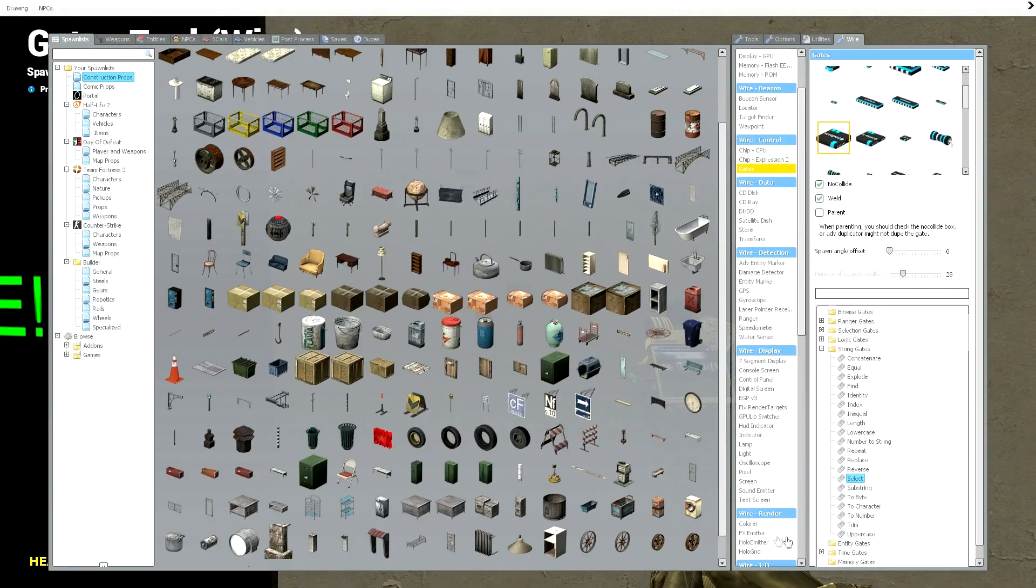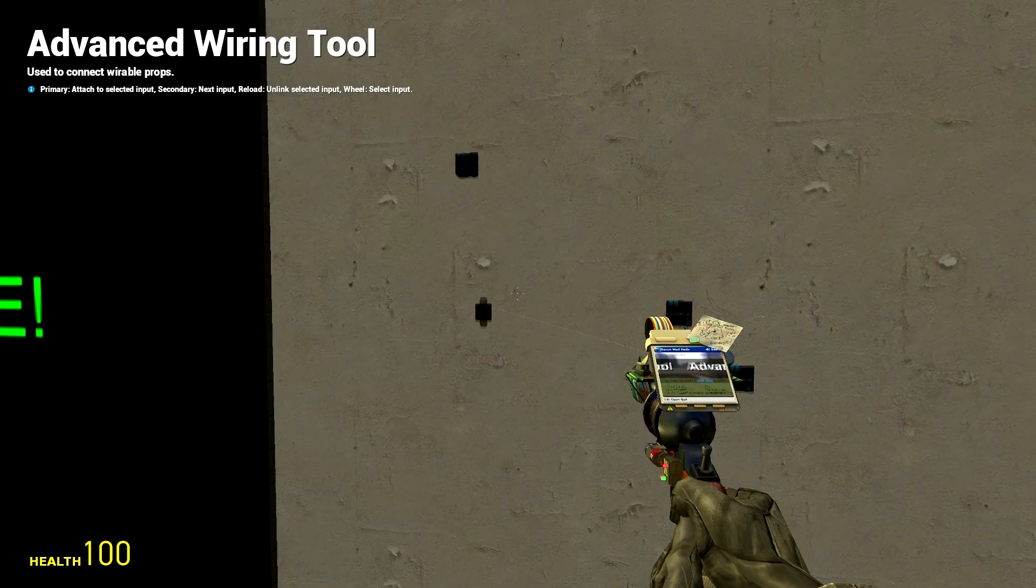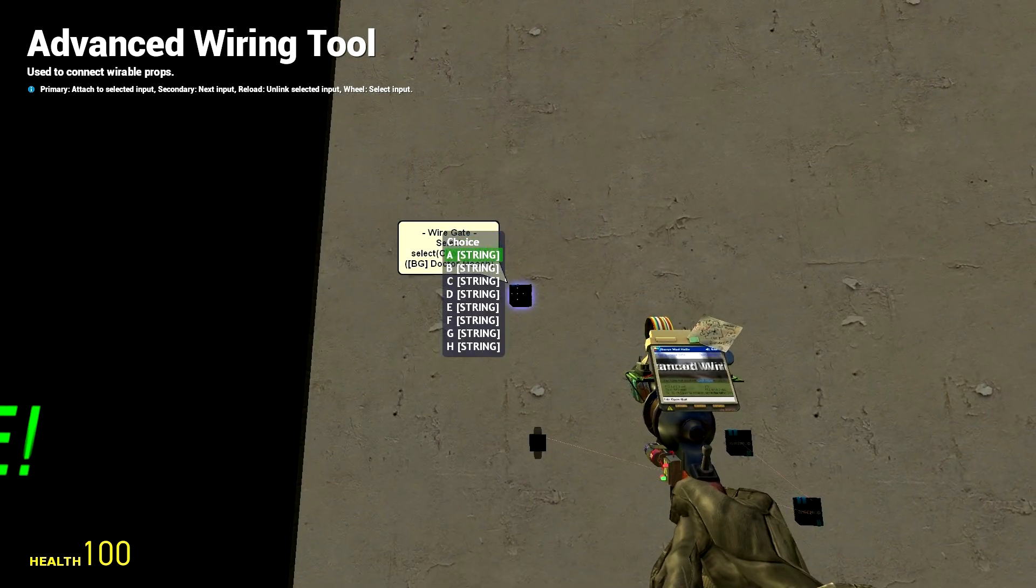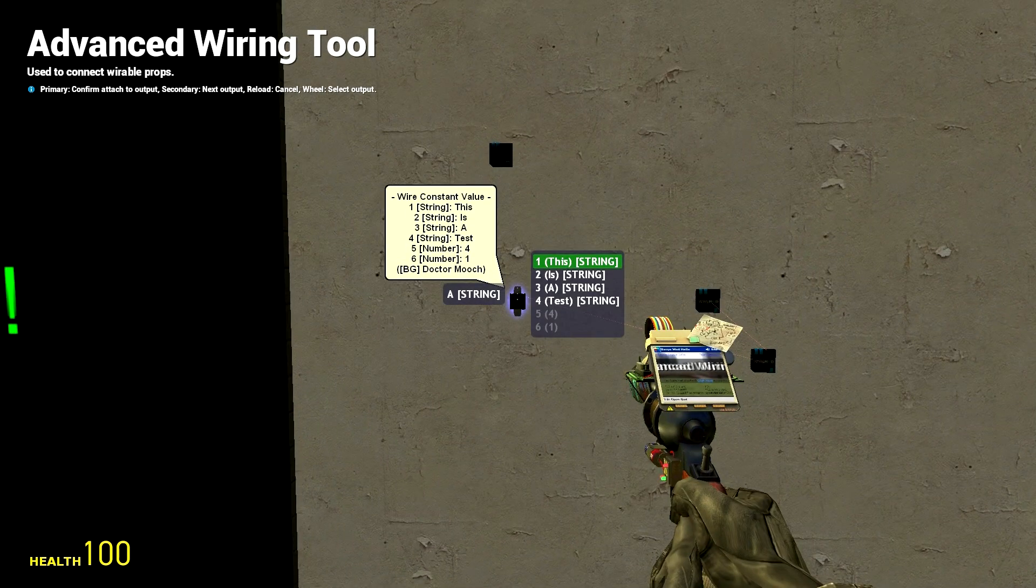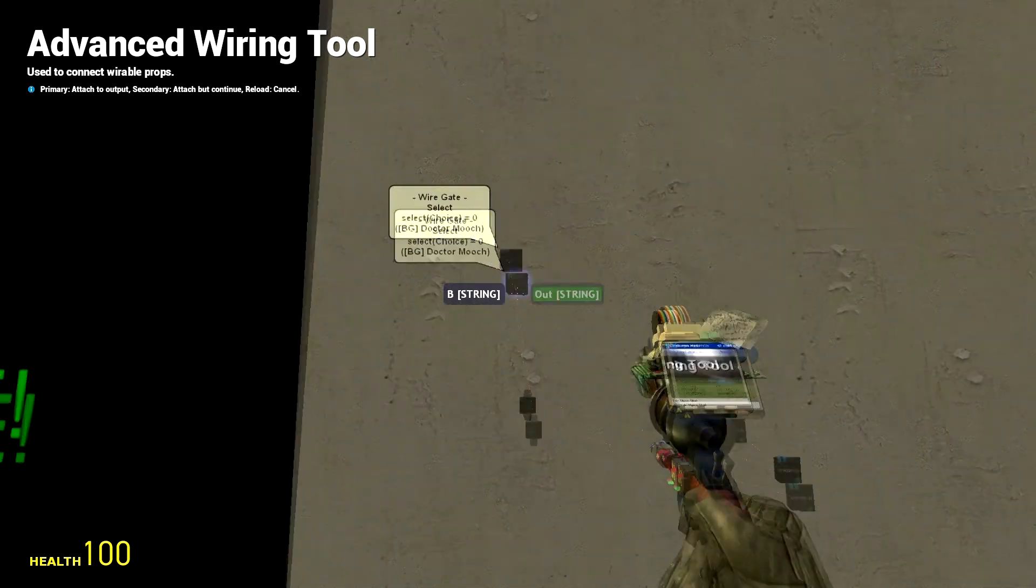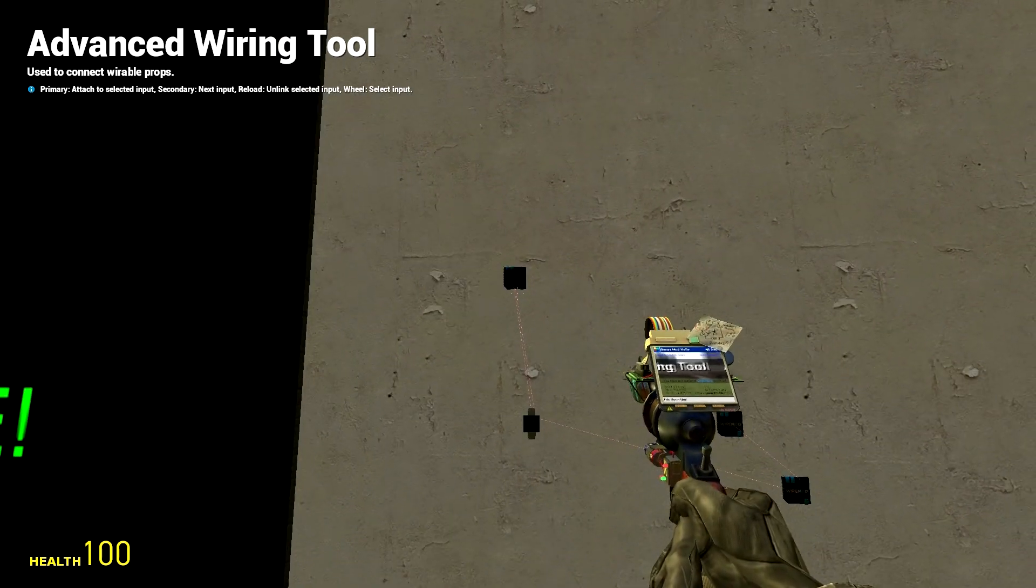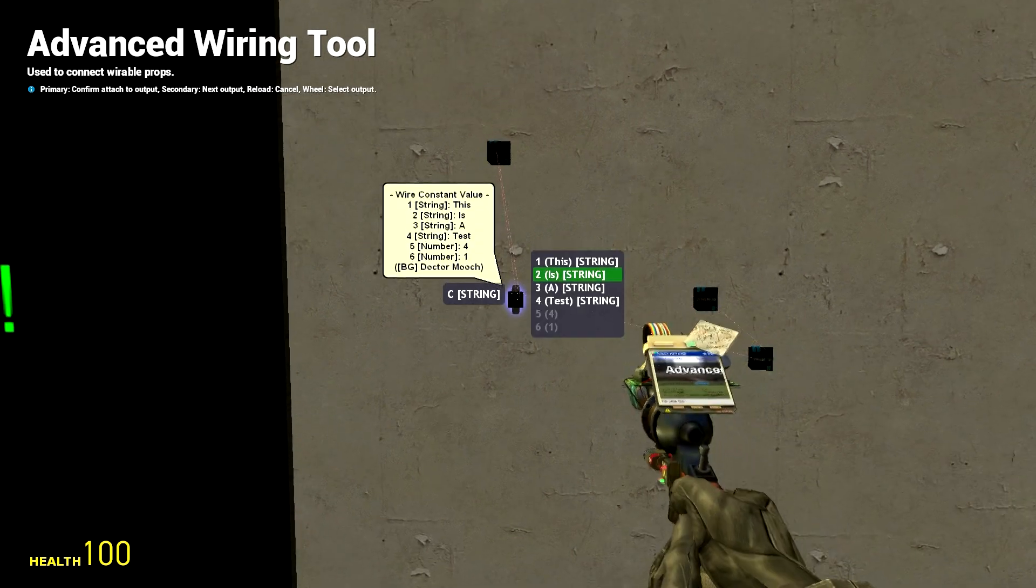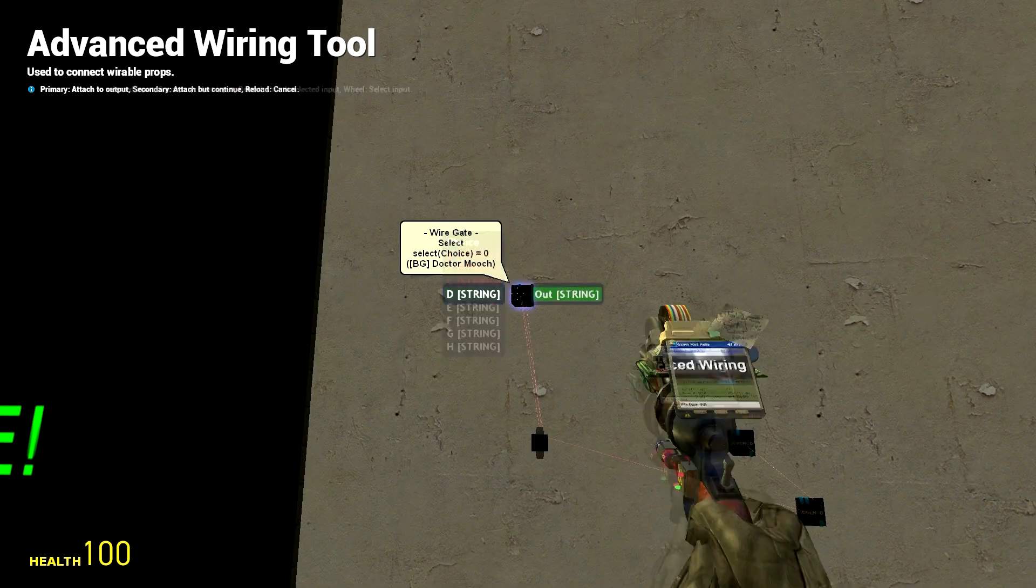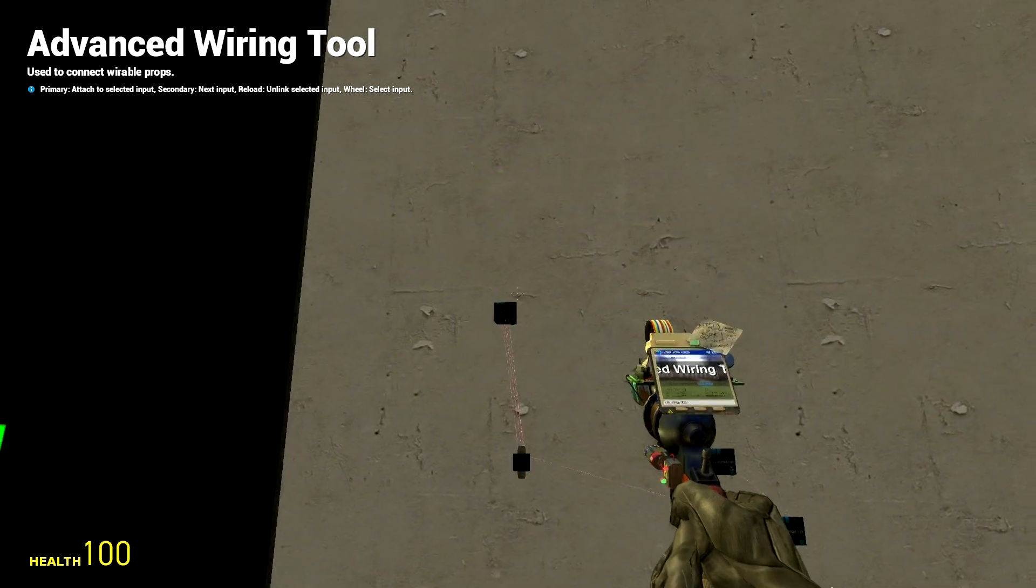In this case if we go to our wire tool, for A we're going to put in our first sentence or word this, B I'm going to put in the next one, C I'm going to put in the next one, and you want to go down in chronological order that you want your lines of text to appear.